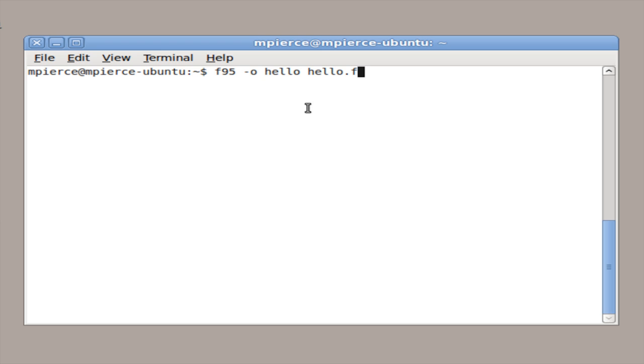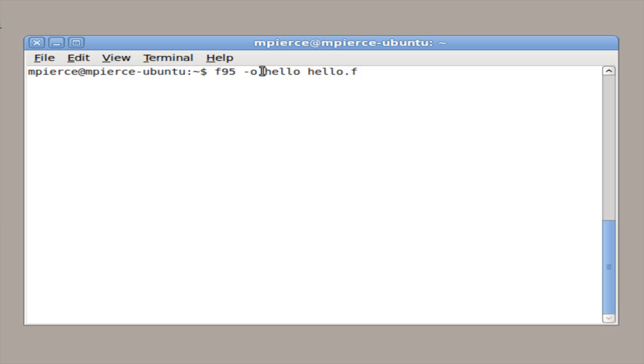If you don't have it — if it's like Ubuntu — it'll tell you you don't have Fortran, but it knows where to get it. It'll give you instructions on how to download it, and once you get it downloaded and installed, it's just like this.